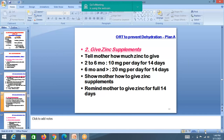Zinc supplementation: less than 2 months — no zinc. 2 months to 6 months — 10 mg per day for 14 days. 6 months and above — 20 mg per day for 14 days. Once you start zinc, you must continue for 14 days even if the child becomes normal.